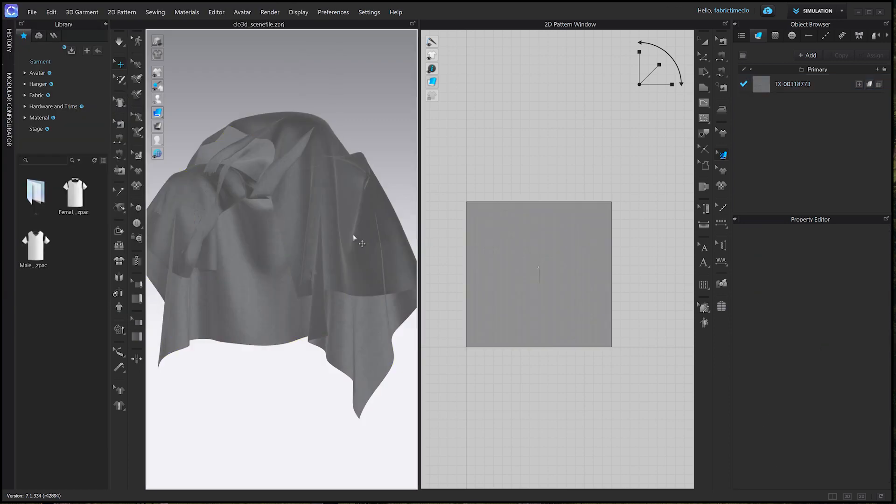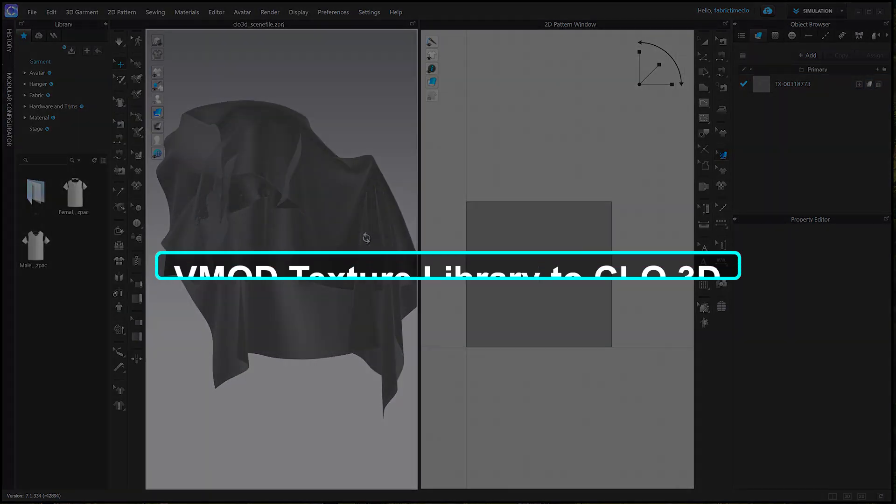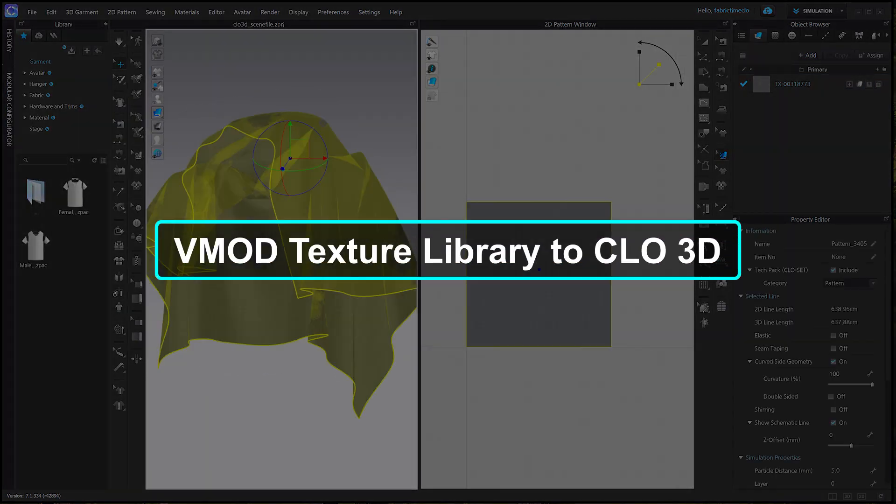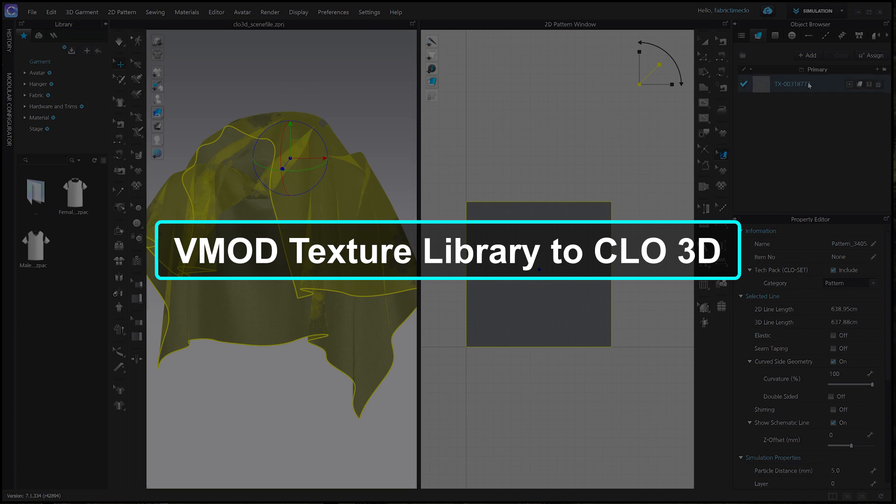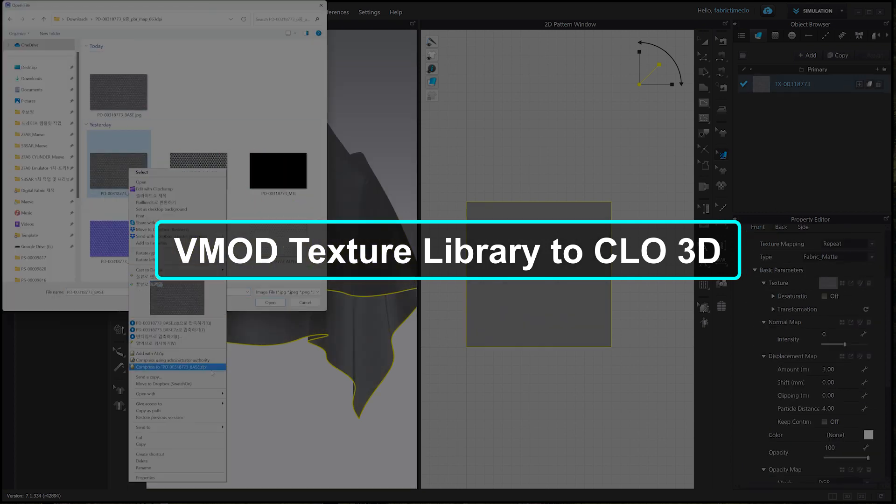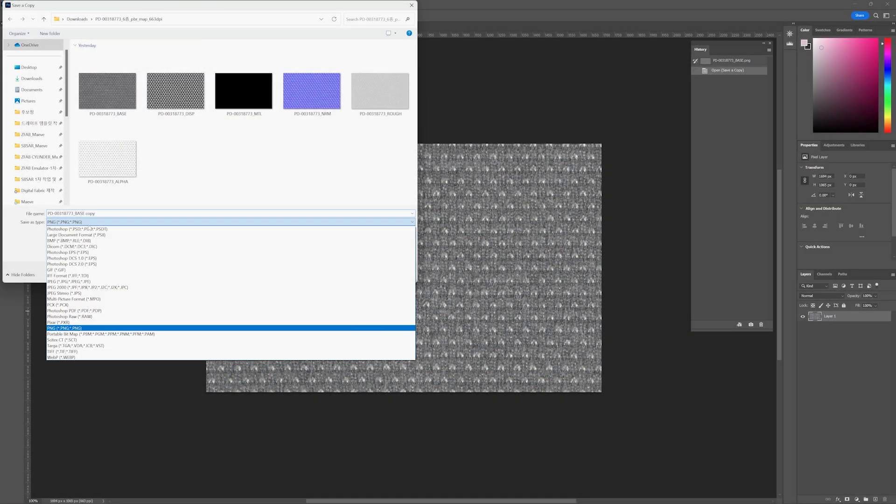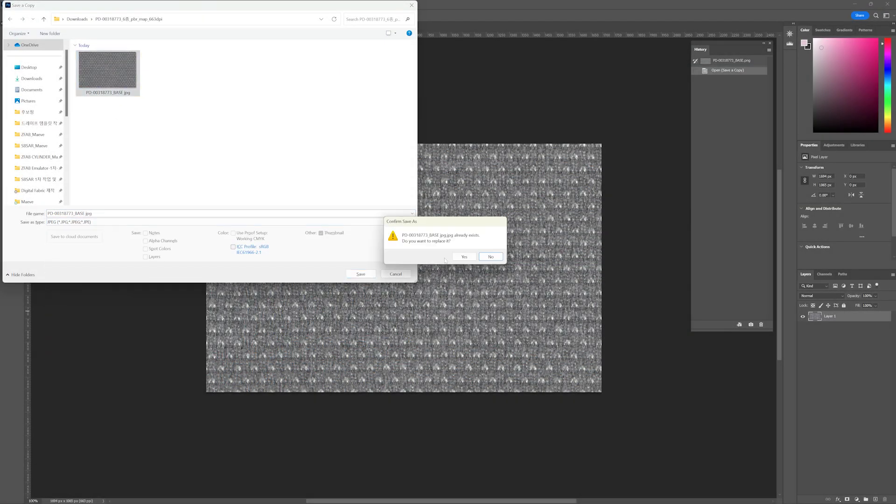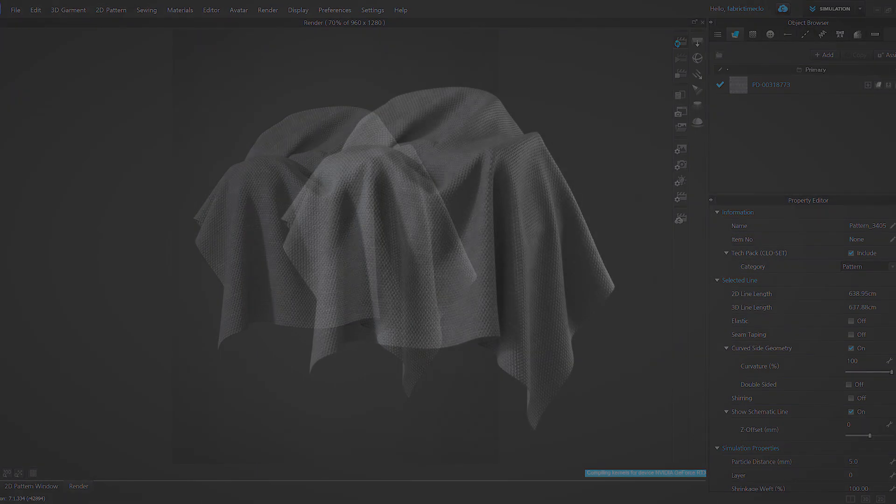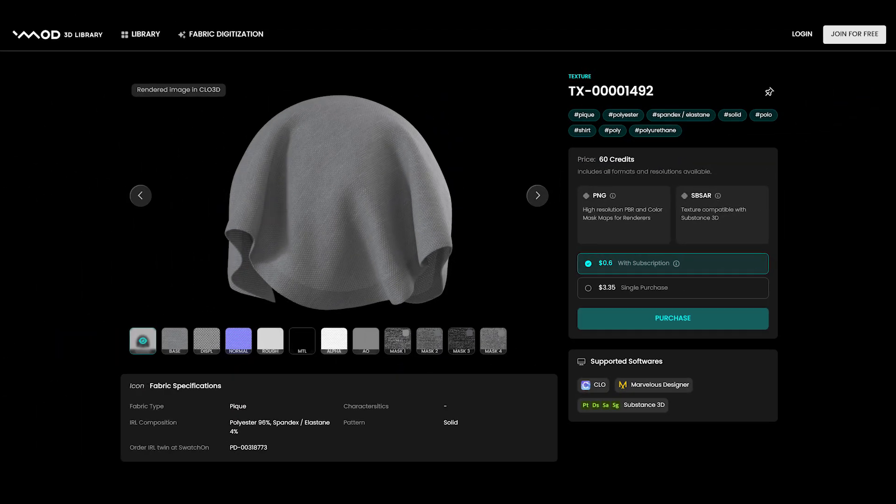Hi, I'm Pat from vmode 3D library. Today we're going to explore the process of applying textures from the vmode texture library in Clo3D. First, let's take a look at the final render. You can achieve a photorealistic look like this by applying vmode's textures and tweaking key parameters. Let's get started.